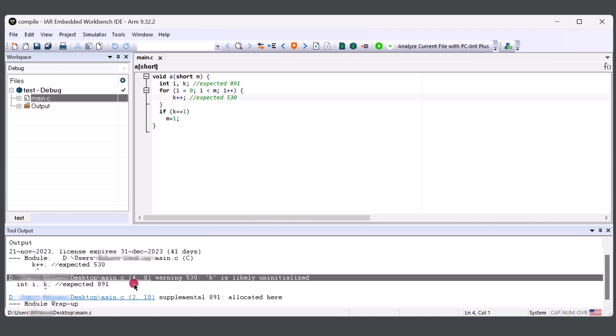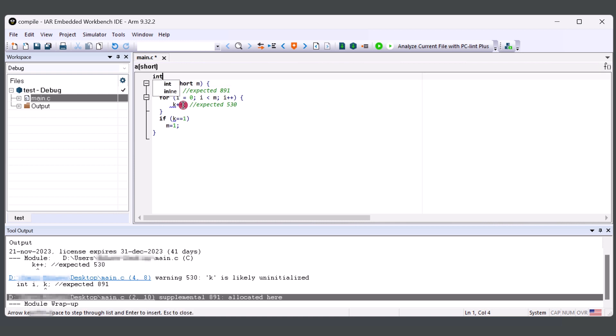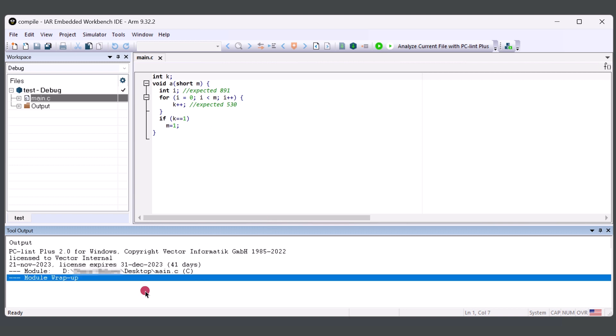And there's also a supplemental message saying where K was referenced and the allocation was here. To resolve this issue, we would take out the initialization of K to outside of the function. And we'll save the code and Analyze with PC-lint Plus once more. And from here, we can see that we were able to resolve the warning.